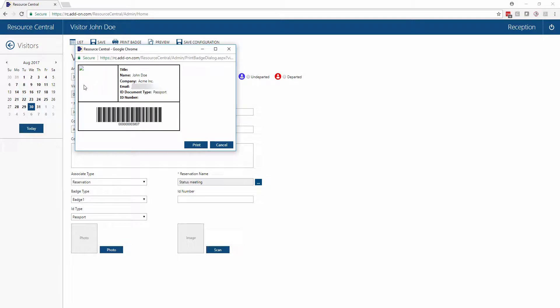We could also completely change the layout of this badge to include your logo and company colors. We're showing all the visitor information that's been input into Resource Central, so you can automatically print this out when visitors arrive.